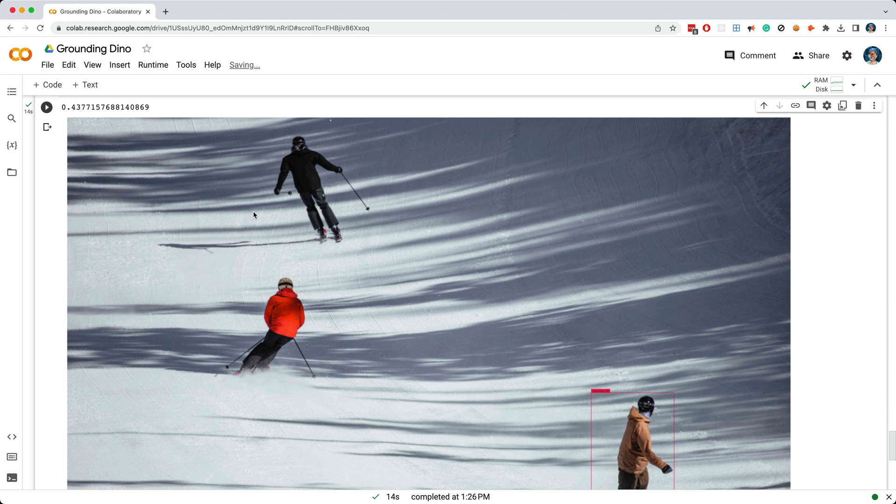And even if we were using a really powerful GPU, like an A100, we'd still only be able to achieve around 7 to 8 frames per second. So as of now, you can't achieve real-time object detection with GroundingDino.